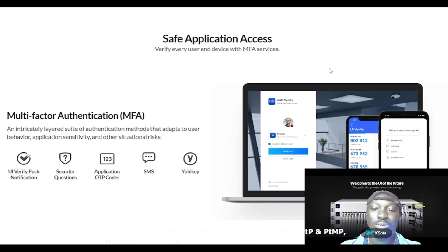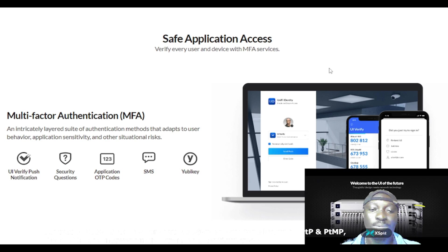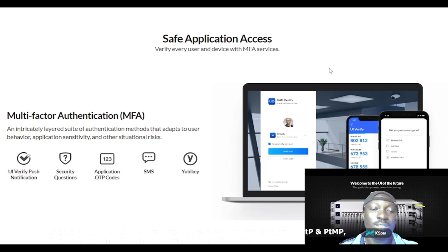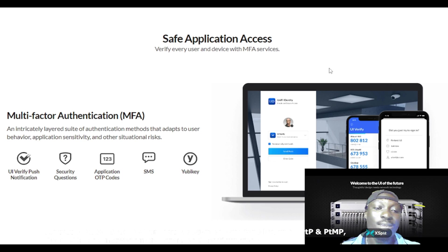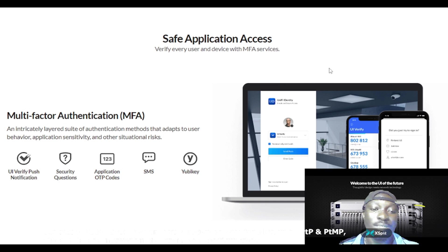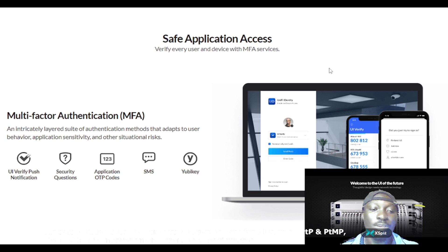We have the multifactor authentication, which is the MFA, an intricately layered suite of authentication methods that adapts to user behavior.